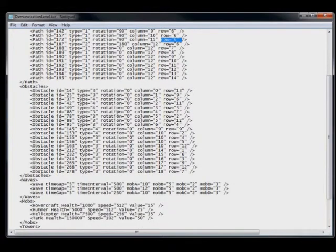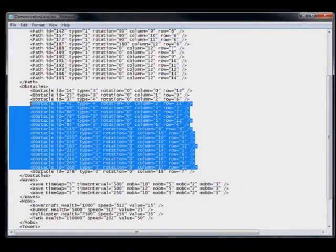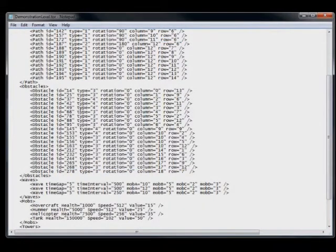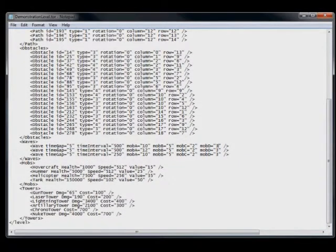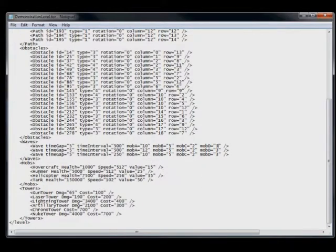These are our obstacles. These are where we have placed our obstacles in the world. These are the three waves that we had defined. So we have our time gap, our time intervals, mob A, mob B, mob C, mob D.